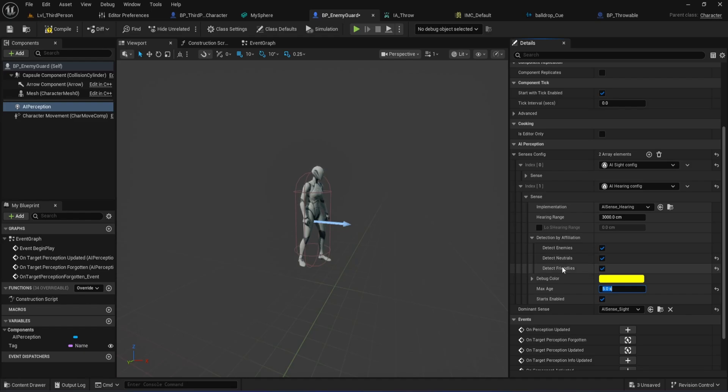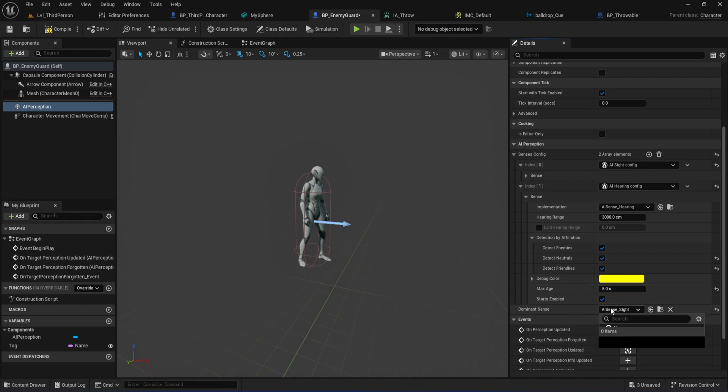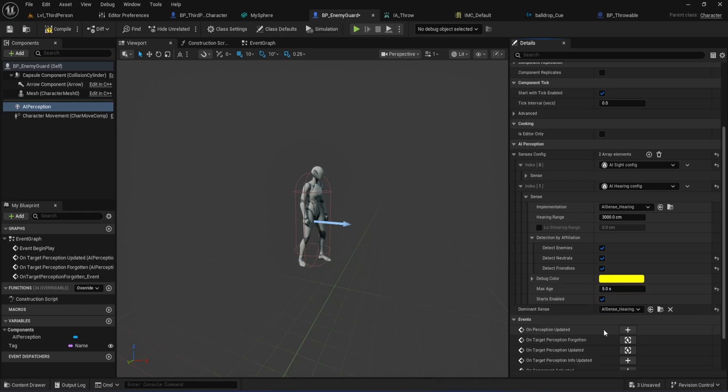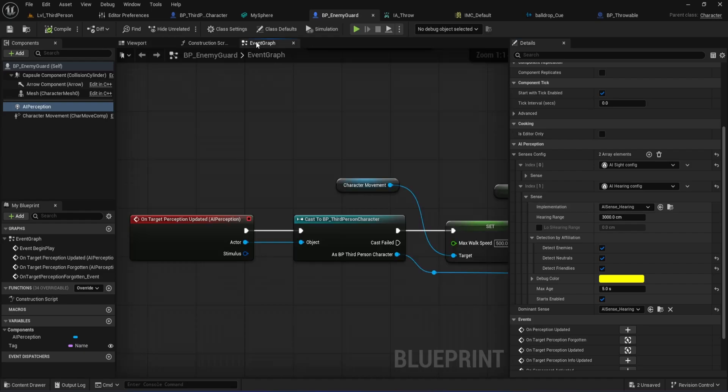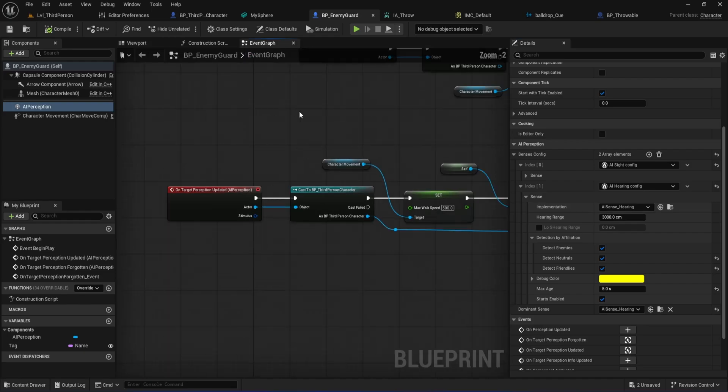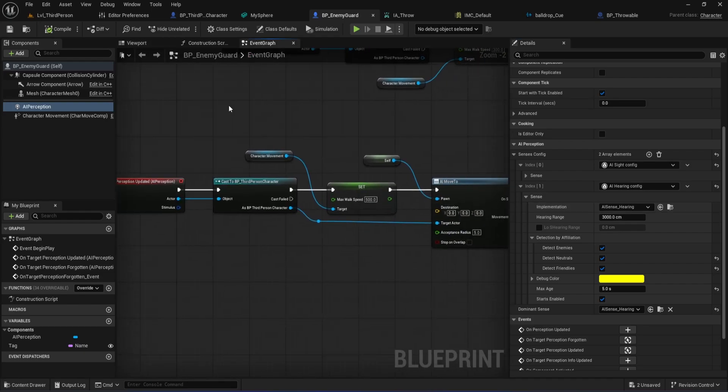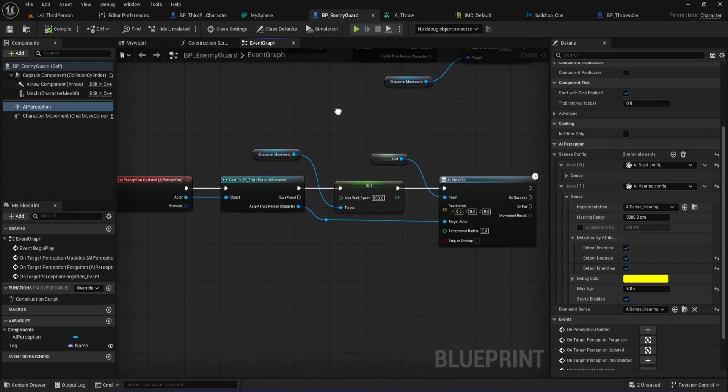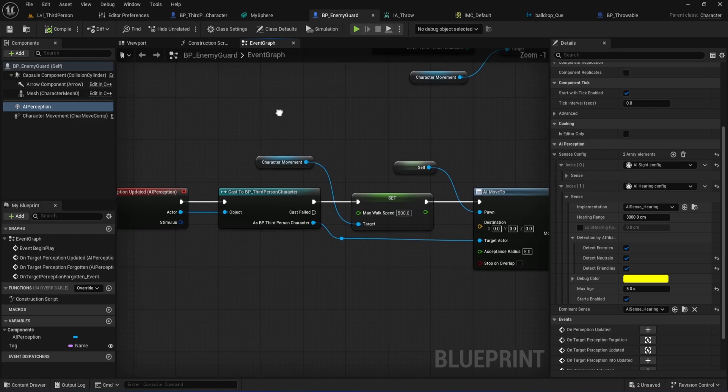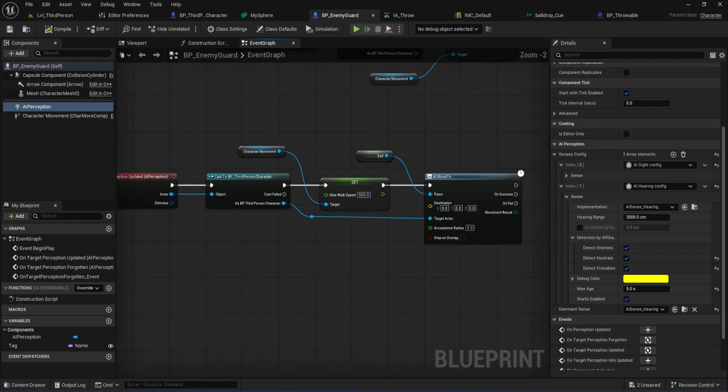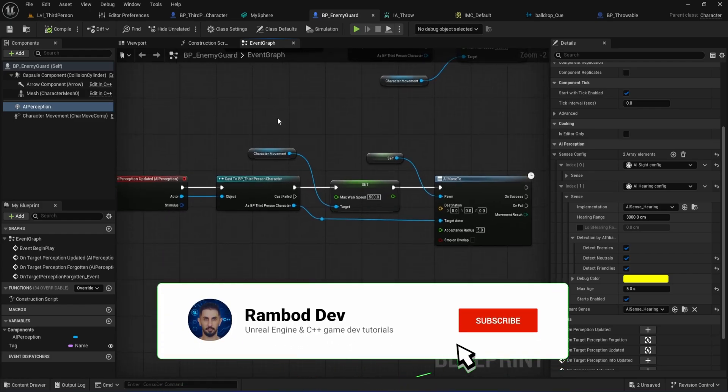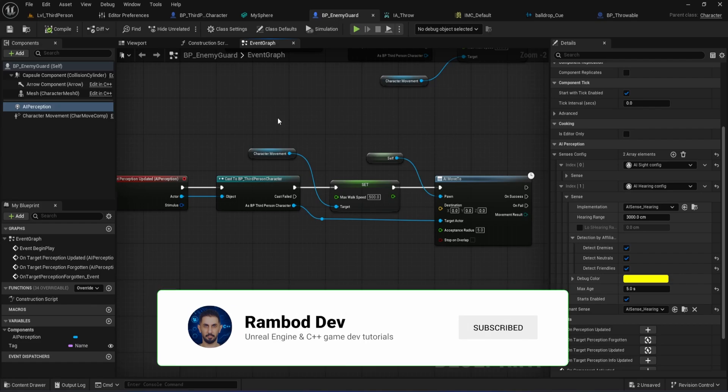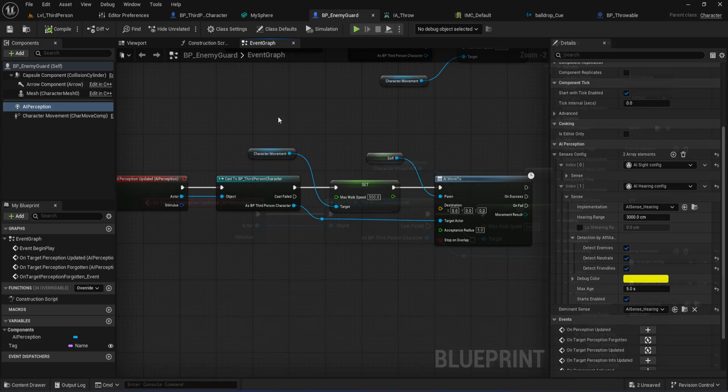You can use this to make the AI return to patrolling or do something else when it forgets about the distraction. Optionally, you can set the dominant sense to AI sense hearing if you want the enemy to prioritize hearing over sight. That's it for setting up the hearing sense. Now your enemy is actually listening for noise events in the world. Next, we'll improve our event graph logic. Right now, the on target perception updated event only reacts to seeing the player. We're about to make it react to hearing noise as well, so the enemy can actually investigate distractions.